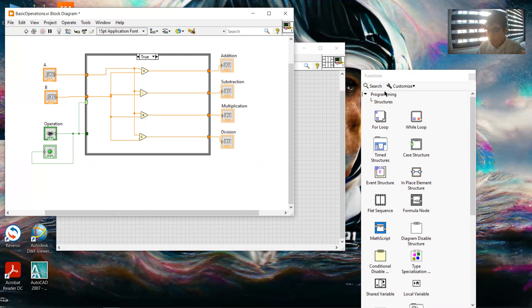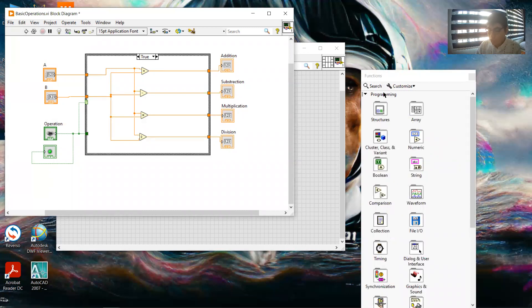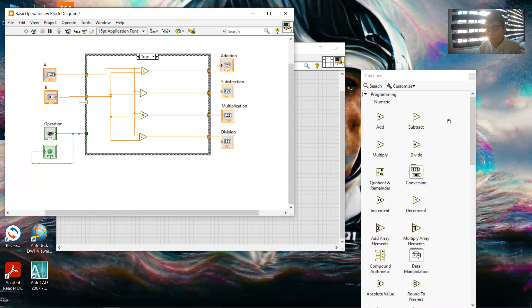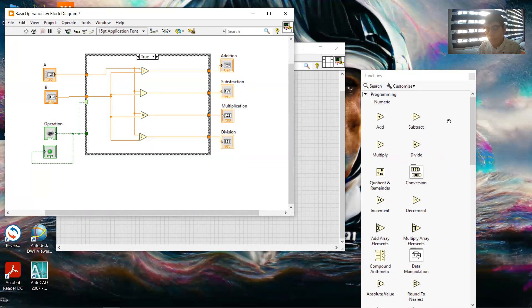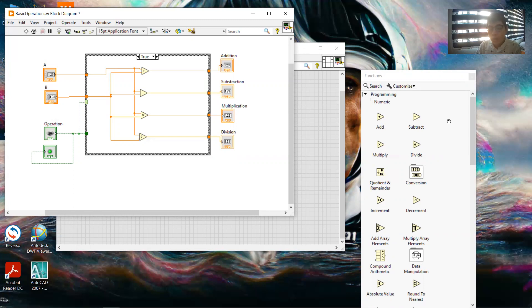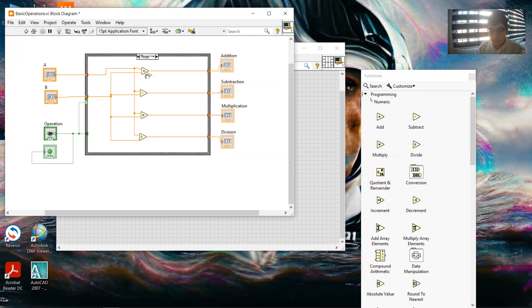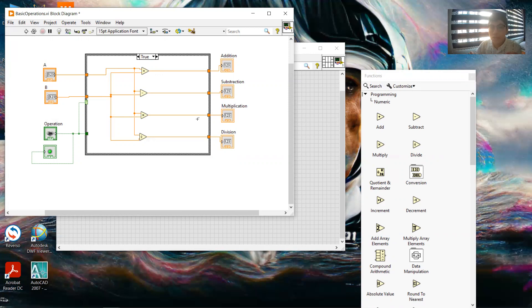We can go here to the structure, we can go to the numeric functions. Here we have the numeric for addition, subtraction, multiplying, and dividing. We put each function into the case structure and then we just need to connect them.